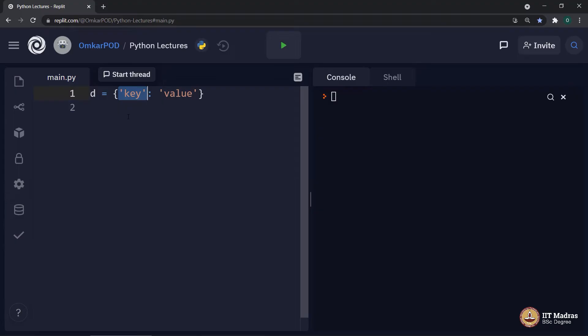Then what about tuples? Can we use tuple as a dictionary key? And the answer is yes and no. Yes, because tuple is immutable.